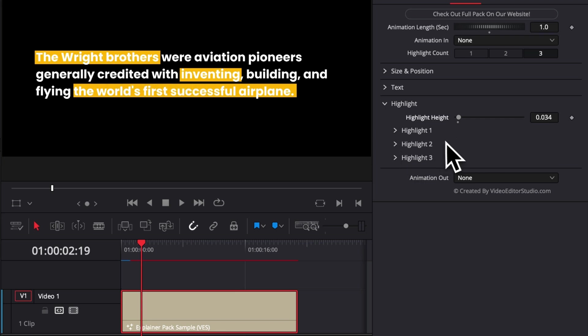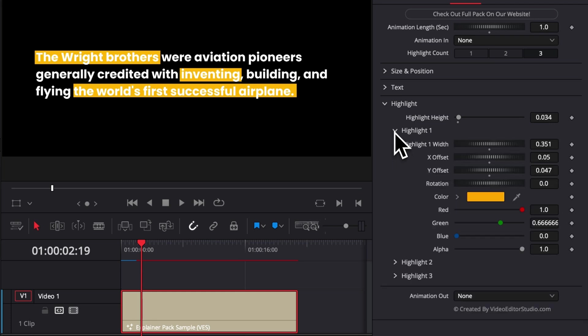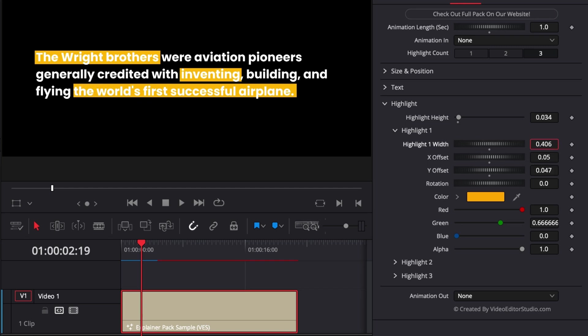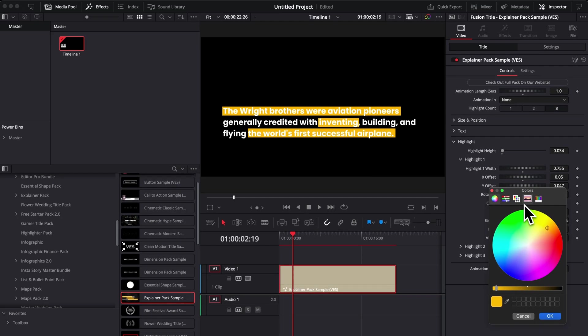Then you have highlight one, two, three, and basically that will allow you to change the color, the position, et cetera. So here, for example, on highlight one, we want to highlight the entire first line. So we can just do that here by extending the first highlight. Here we go. And then we can change the color to red, for example.